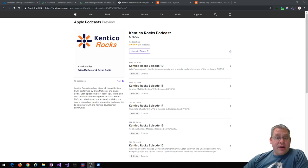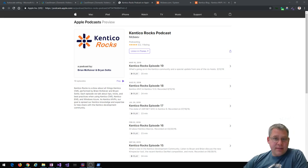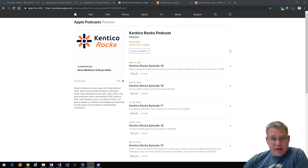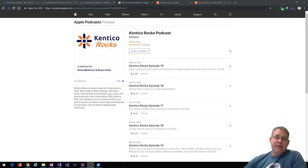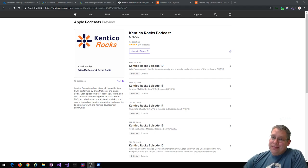My name is Brian McKeever. I'm the author of Kentico Rocks. You'll notice that previously I've always had my partner in crime, Brian Soltis. Unfortunately, he's kind of moved on from Kentico and is now in the Microsoft world. So guess what? You're just stuck with me.